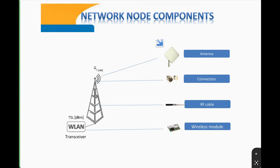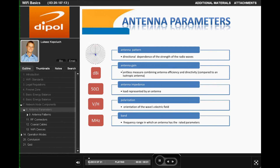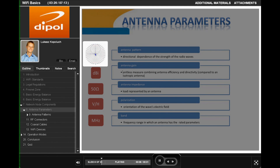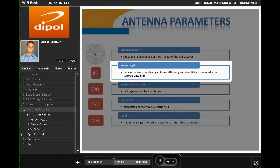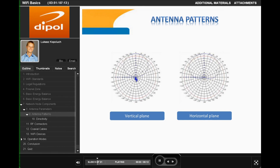Each component is characterized by an impedance of 50 ohms. Basic antenna parameters include: antenna pattern, which informs about the directional dependence of the strength of radio waves; and antenna gain, a unitless measure combining antenna efficiency and directivity compared to an isotropic antenna. Antennas with higher gain can be used over longer distances, however there is a higher risk of interference. A wireless link network can use vertical or horizontal polarization, but all antennas must have the same polarization. Based on antenna patterns, it is easy to determine gain for any direction in the half-power beam.